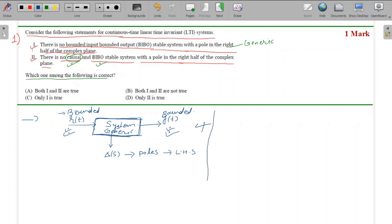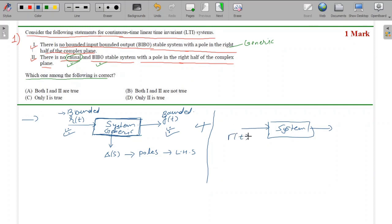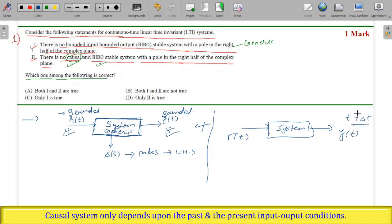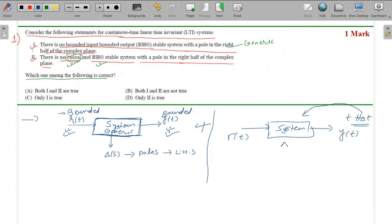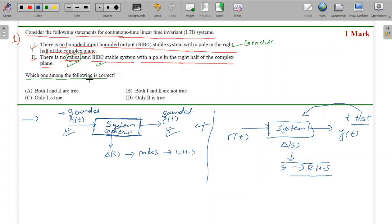But if we add the condition that the system does not depend on future inputs - meaning it is causal - then for a causal and BIBO stable system, having a pole in the right half plane is truly not possible. Statement one is incorrect for generic systems, but statement two is correct. So option D is the right answer.